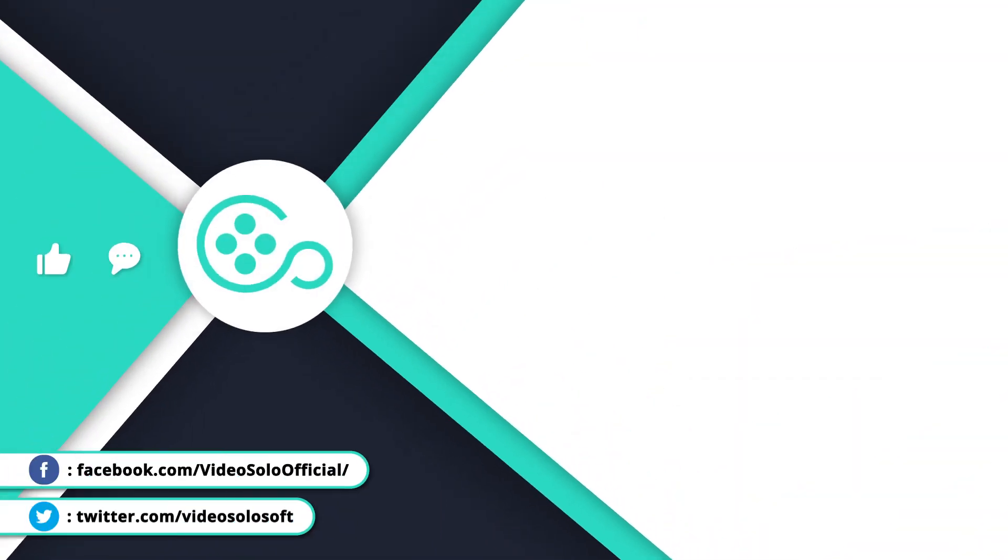If you found this video useful, click the like button and leave a comment down below. And if you want to see more videos, don't forget to subscribe to this channel.